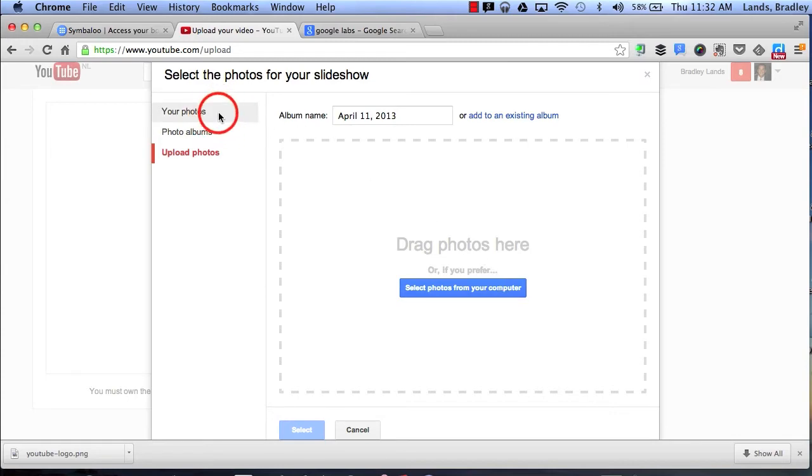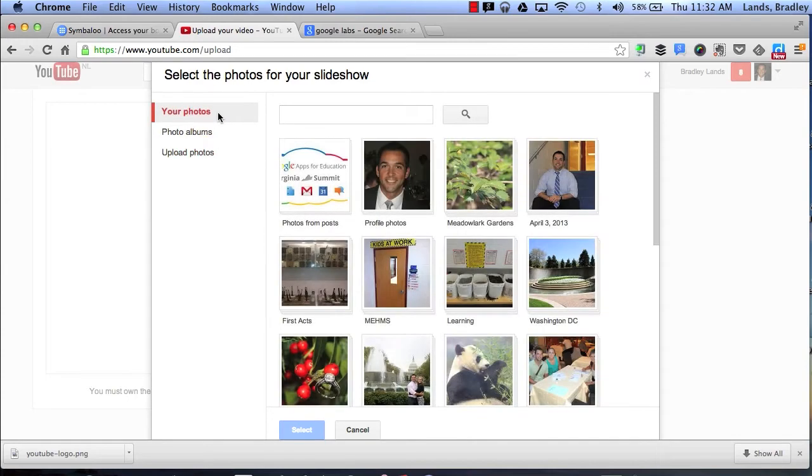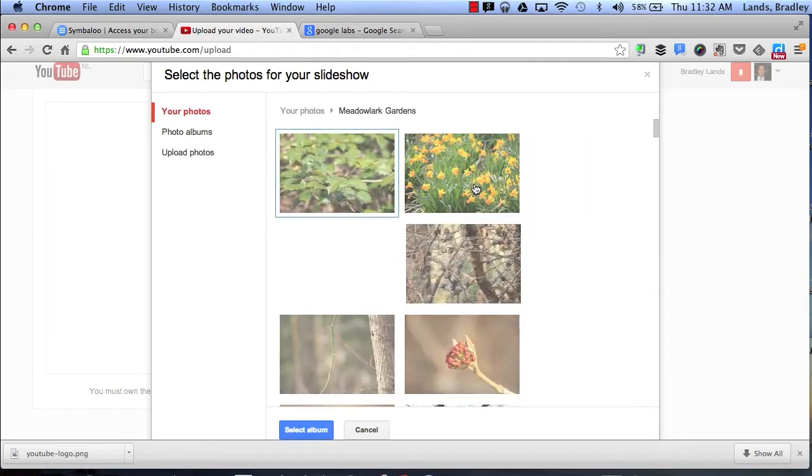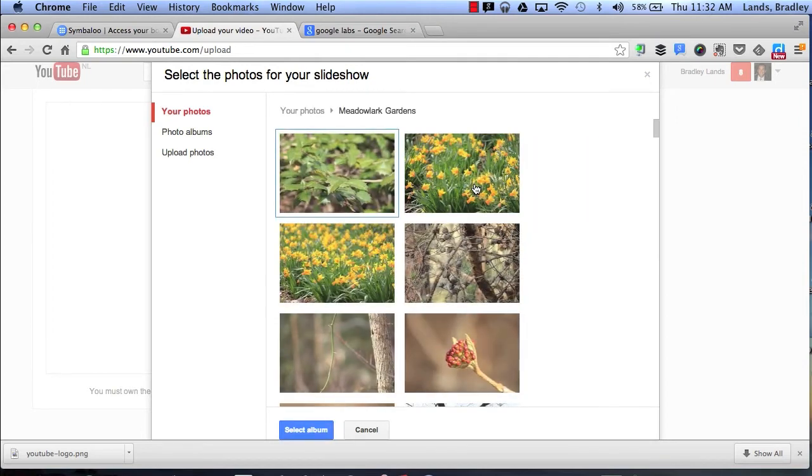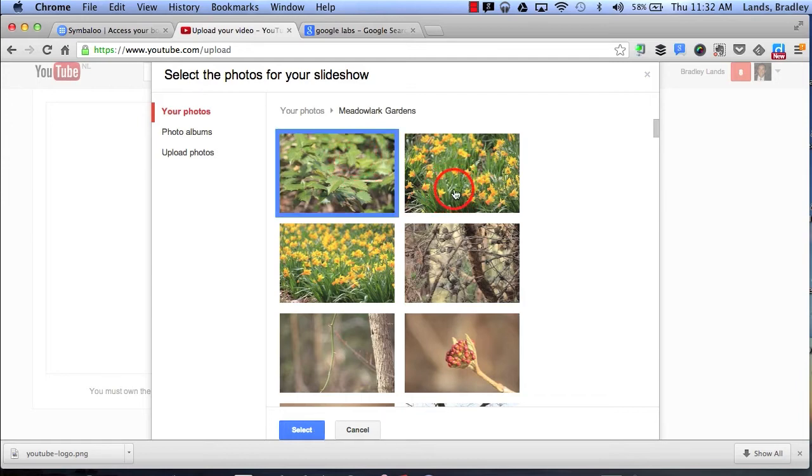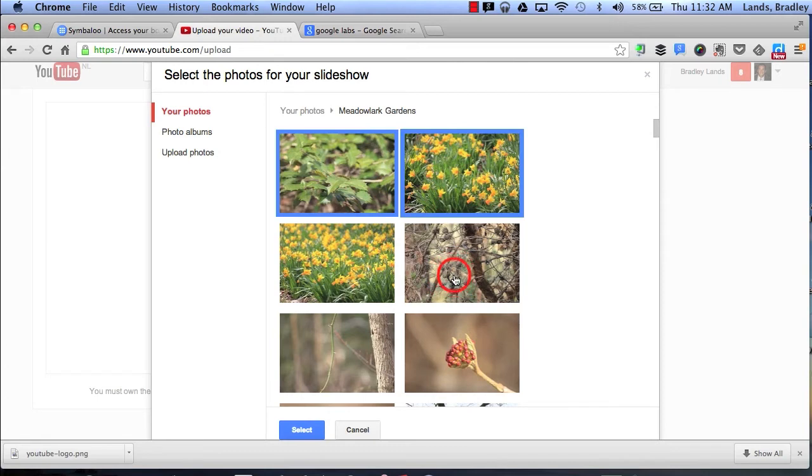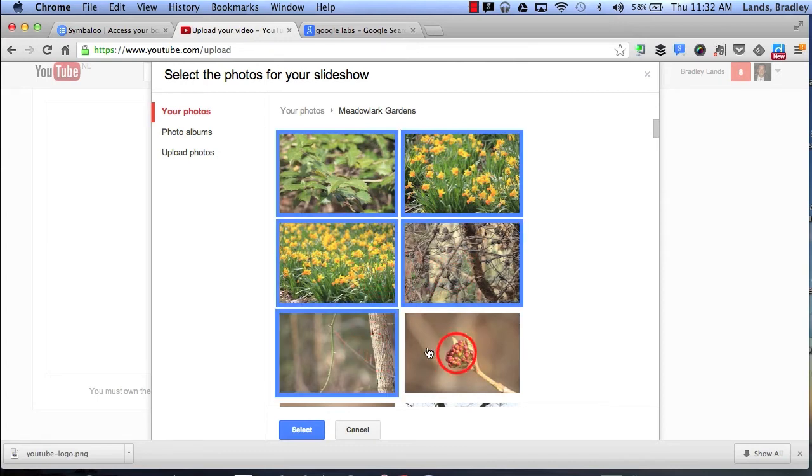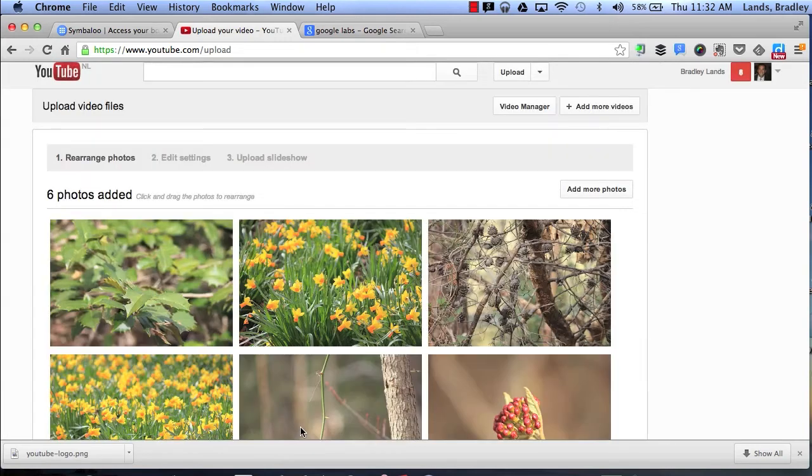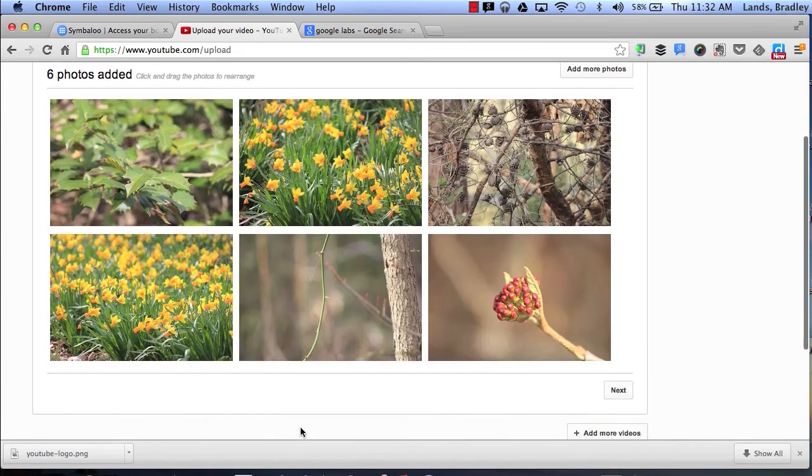So what I'm going to do is go back to my photos and I'm going to click on an album called Meadowlark Gardens where I've taken some pictures of different flowers and nature. All I do is simply highlight or select the photos that I want to use and then it will automatically create a slideshow for me.